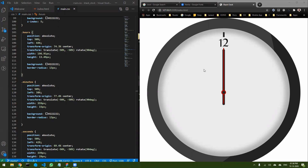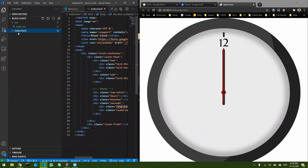Hello guys, welcome back to the third part. In this part, we are going to make this clock working. In the last two parts, we have seen how we designed this clock with the help of Figma and then made it using HTML and CSS. So now we are going to make this clock working with the help of JavaScript. Let's come back to our code.